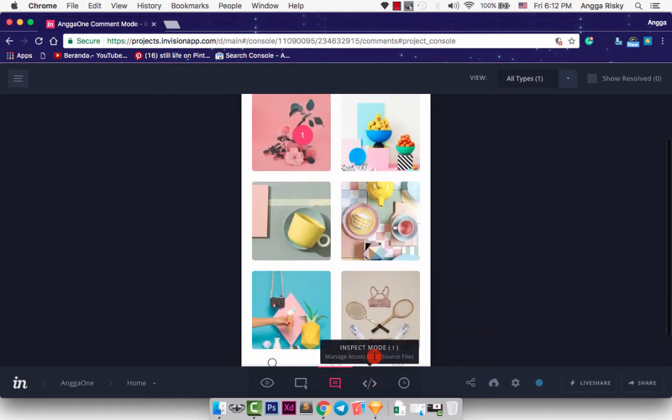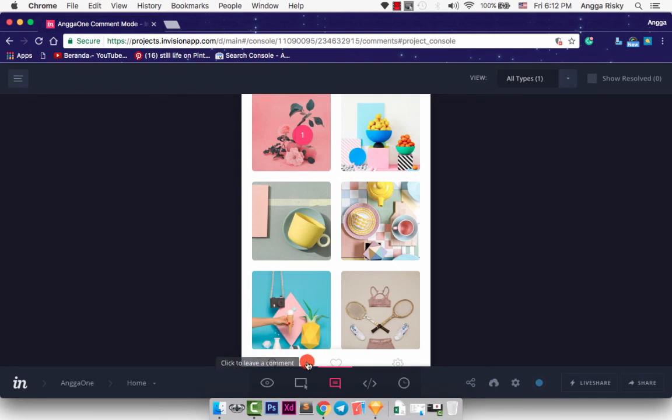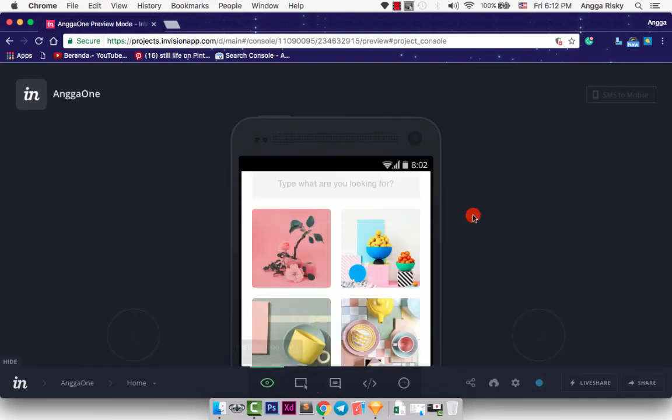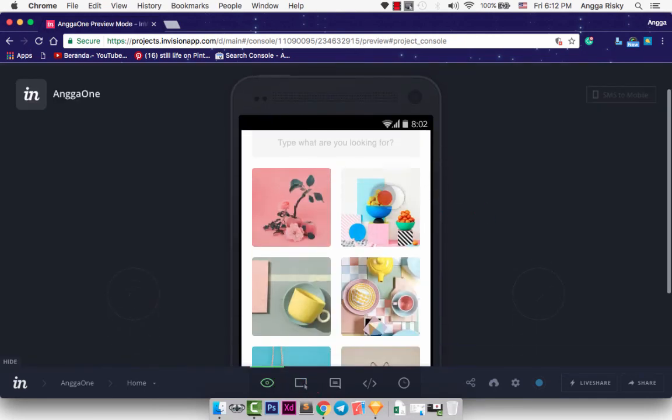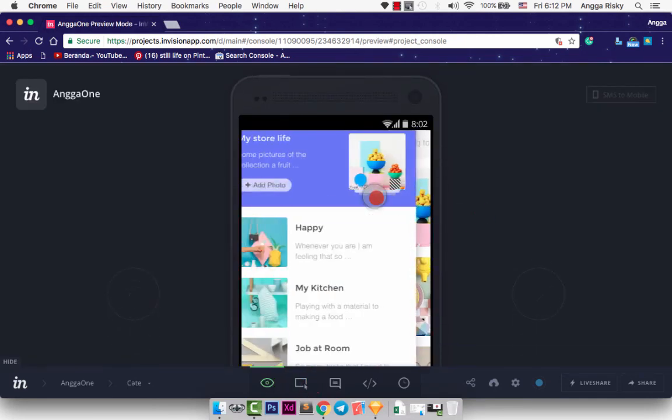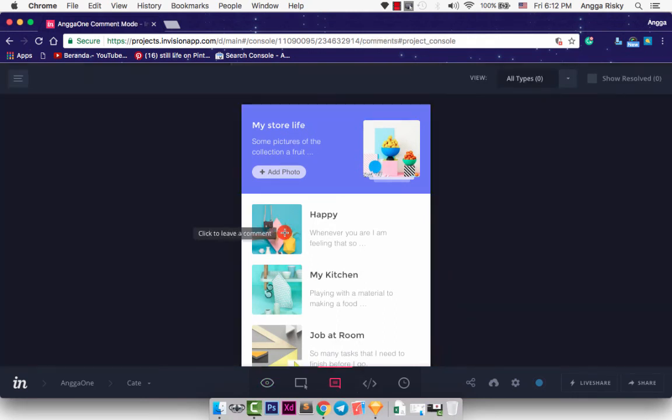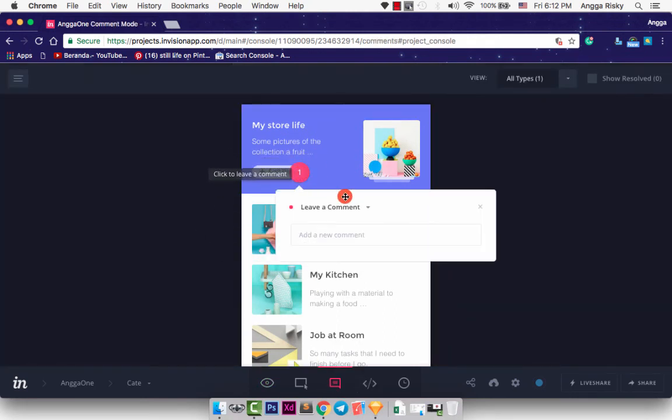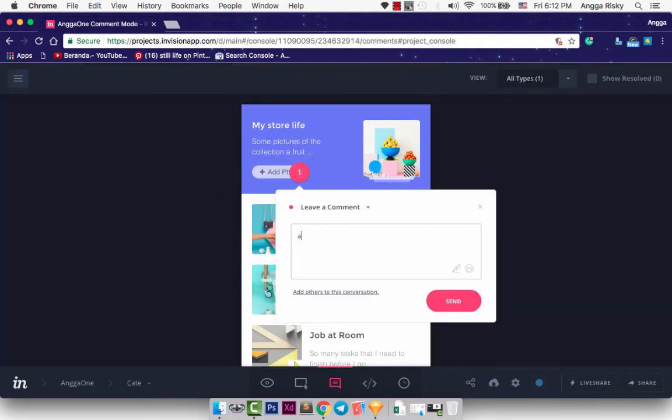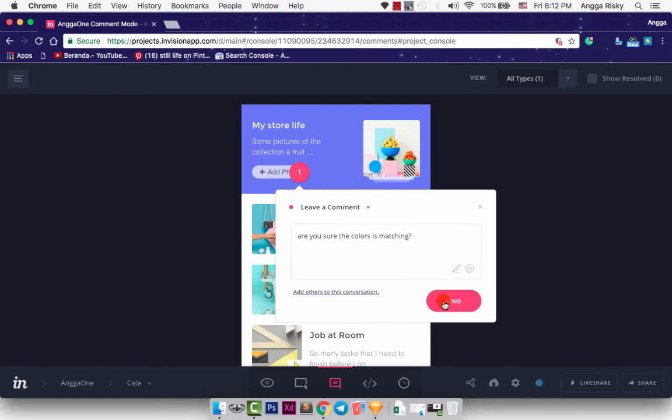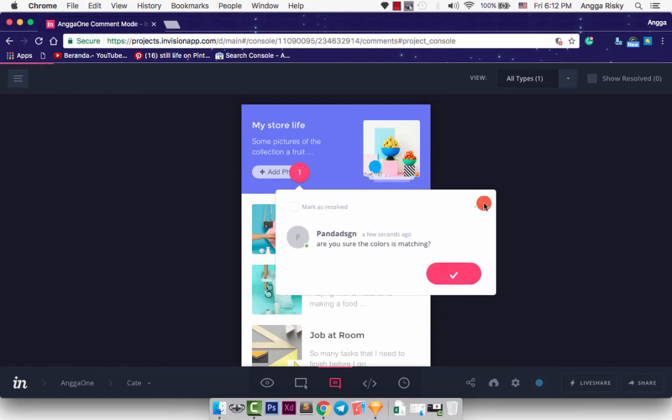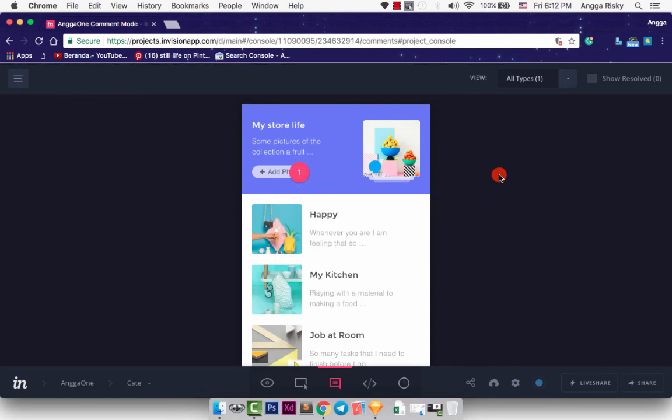And we can next to preview mode. And we can check it again. And we can comment again. We can change. Are you sure the color is matching? Okay. It's beautiful, right?